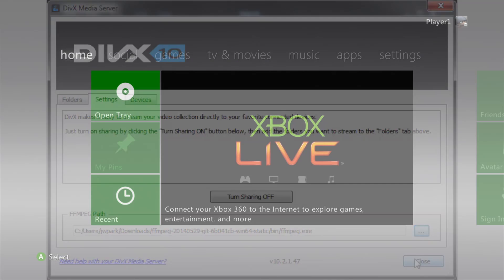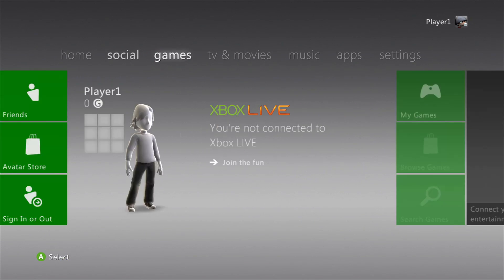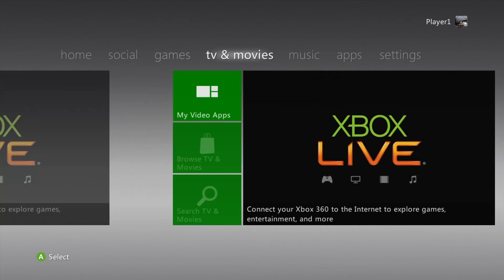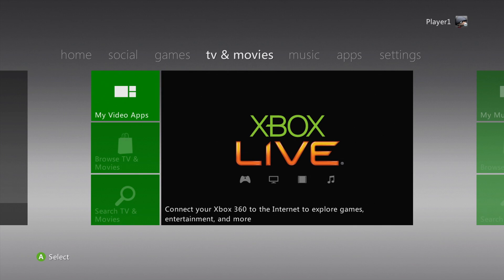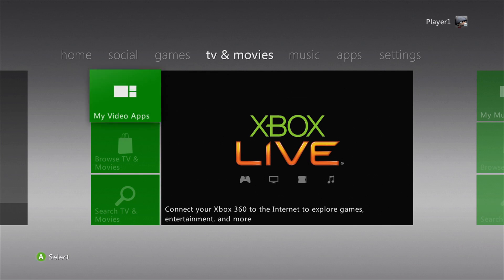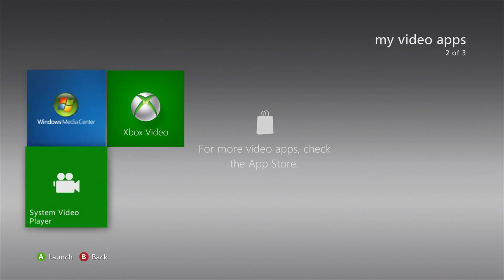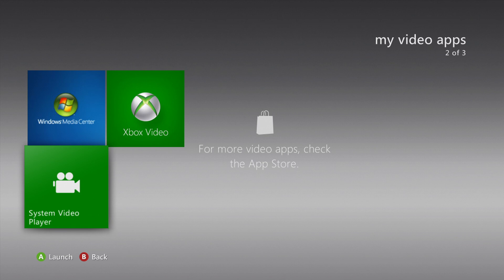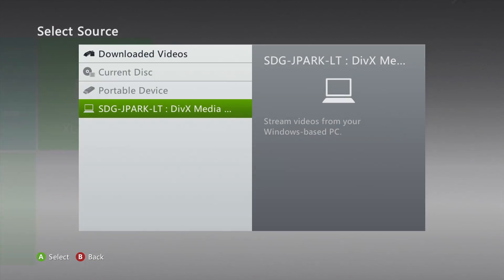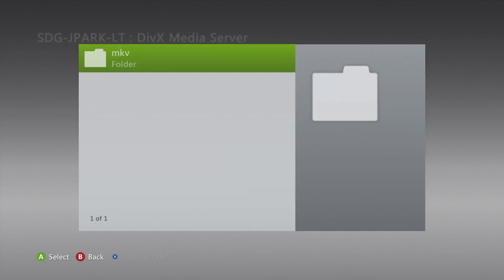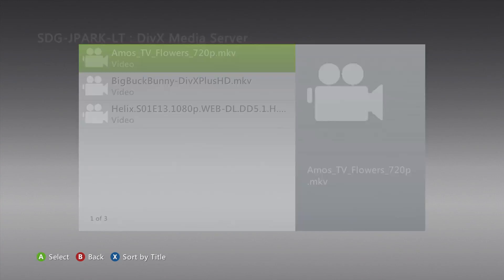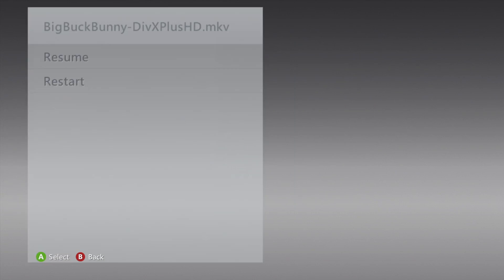On your Xbox 360, navigate to the TV and Movies section. Select My Video Apps and then System Video Player. Click on your computer's name and browse the folders and files on your system with the video you want to watch. Just pick your video and press play.